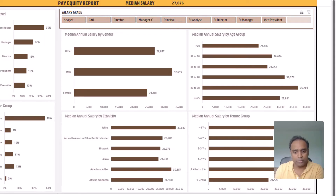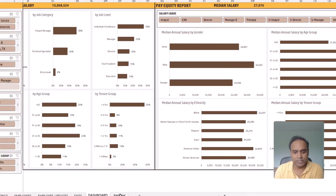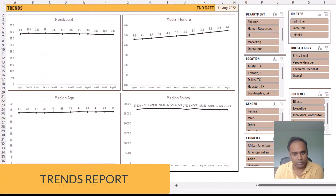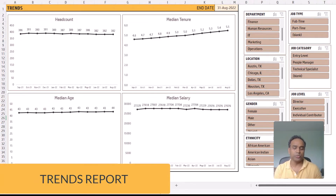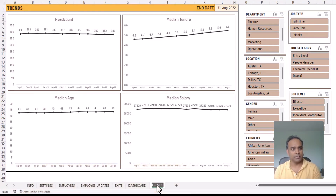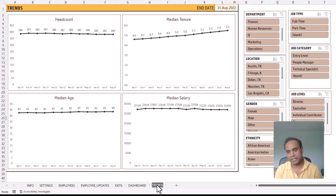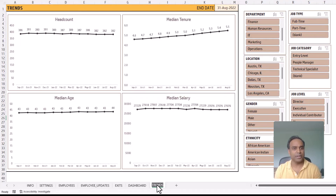The sixth report in this template is the trends report. This allows you to visualize the monthly trend of these metrics — headcount, median tenure, median age, and median salary — so you can look at the progress or the trend of these metrics over time.